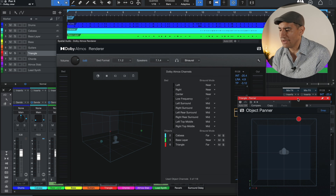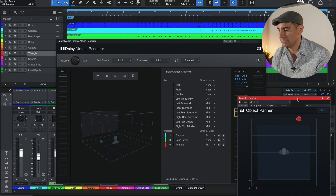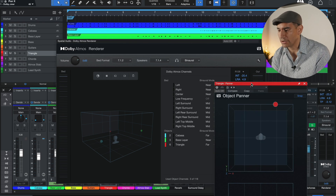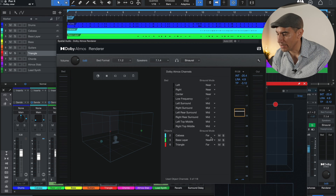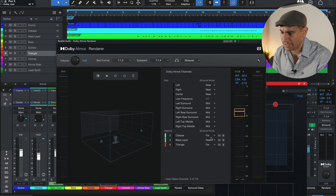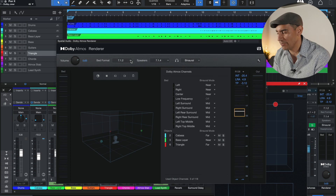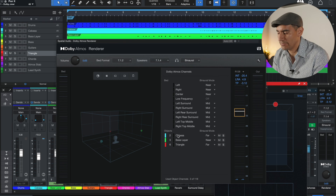Does that mean you have to assign a track to an object for it to be in surround? No. Everything going to the bed is already in surround. But the object panner can break away from that surround bed — that 7.1.2 bed — by choosing different binaural modes, which we'll get to in a minute. So to demystify: a bed uses a surround panner in the DAW, automatically assigning to those 10 channels; using an object breaks it away from those 10 channels.